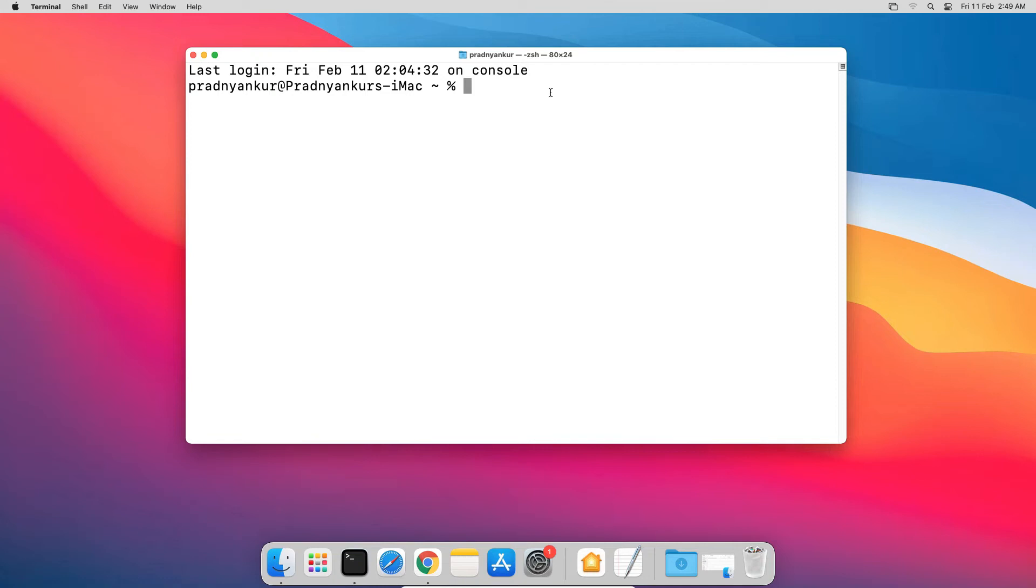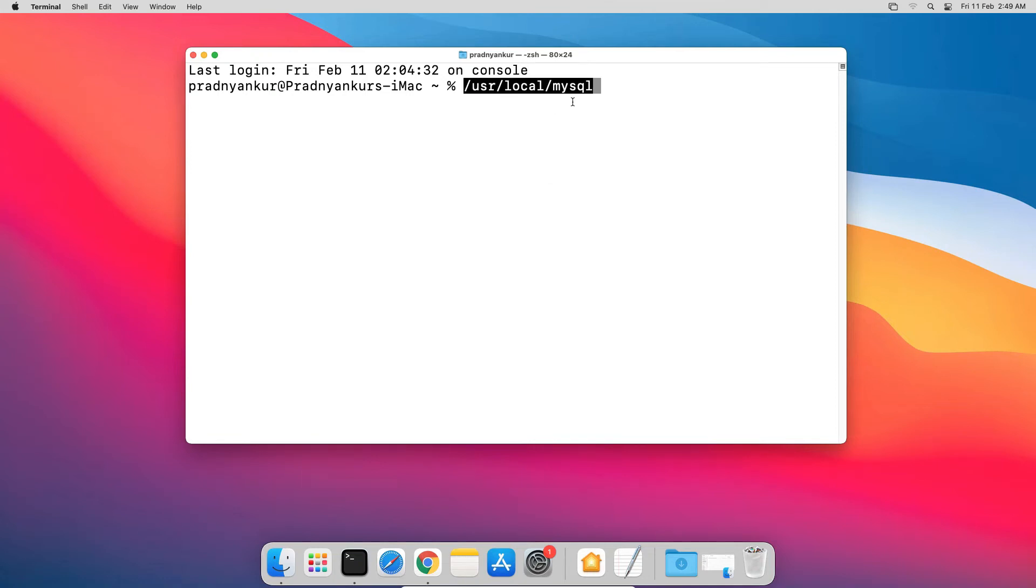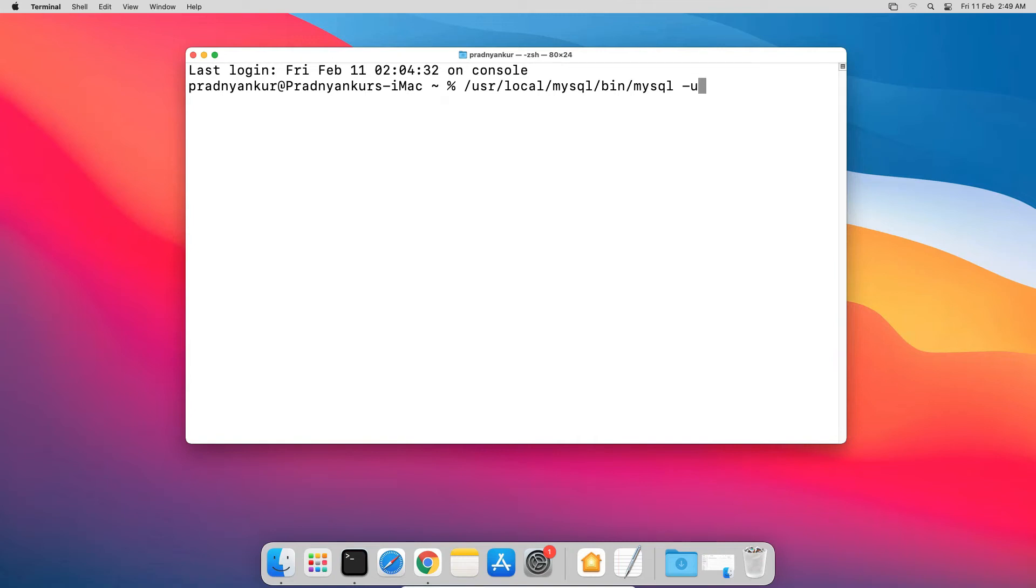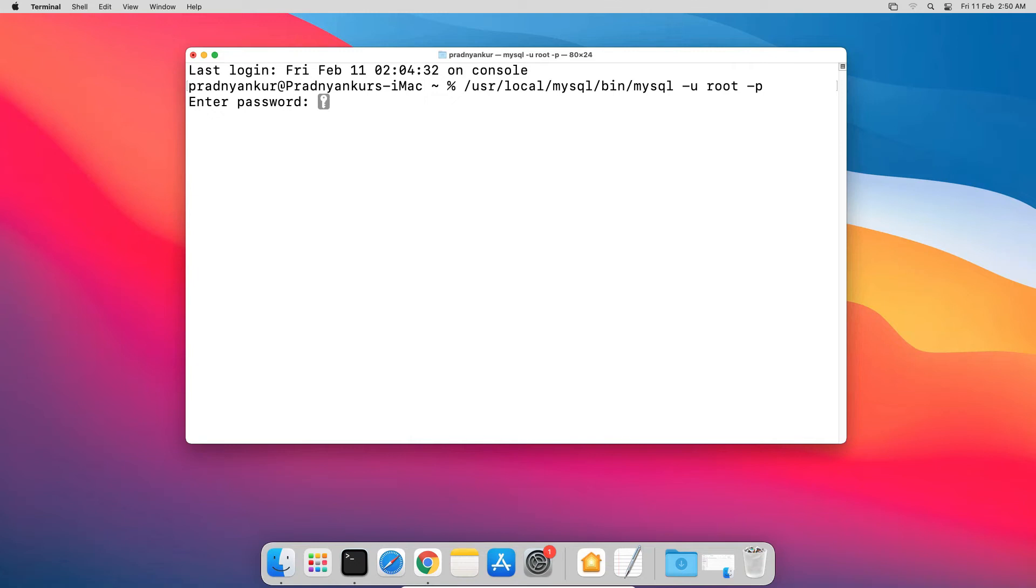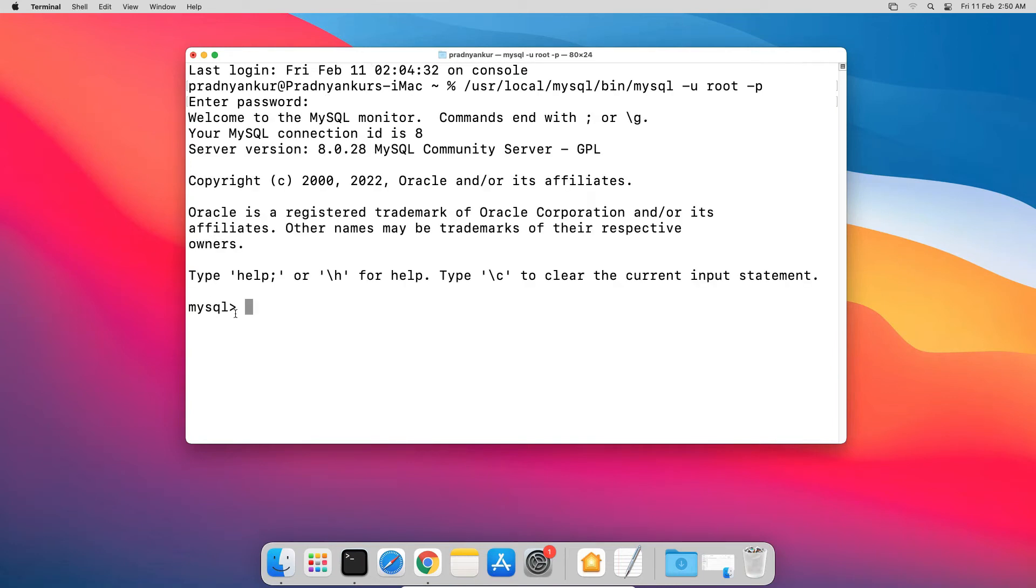Paste the MySQL base directory path we just copied, and type slash bin slash mysql space hyphen u. This hyphen symbol is also known as dash or minus symbol. Then type root space hyphen p and press Enter. Please note here you need to enter the MySQL database password you set up during installation. Enter the password. In my case, pass1234, and press Enter. If you see this MySQL prompt, then congratulations, you are successfully logged into your MySQL database server. Here we can execute MySQL statements. Before we execute a couple of test SQL statements, let me show you one important step. I will log out of MySQL server using the exit command.